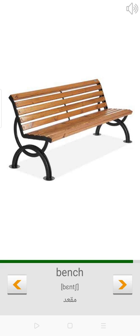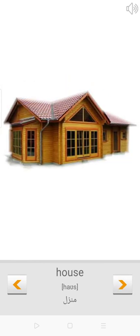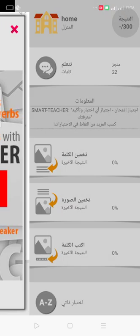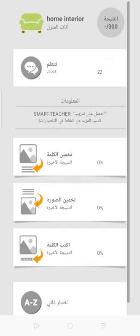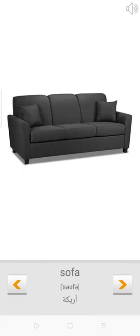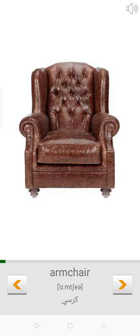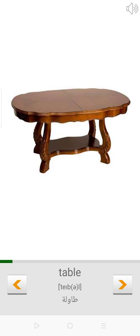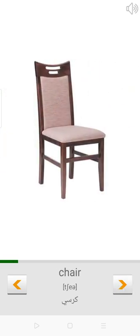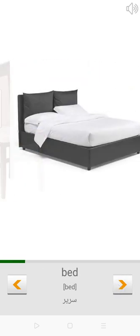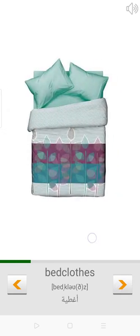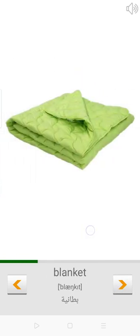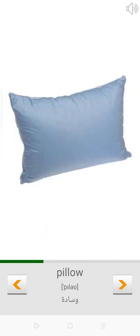Bench. House. Sofa. Armchair. Table. Chair. Bed. Bedclothes. Blanket. Pillow.